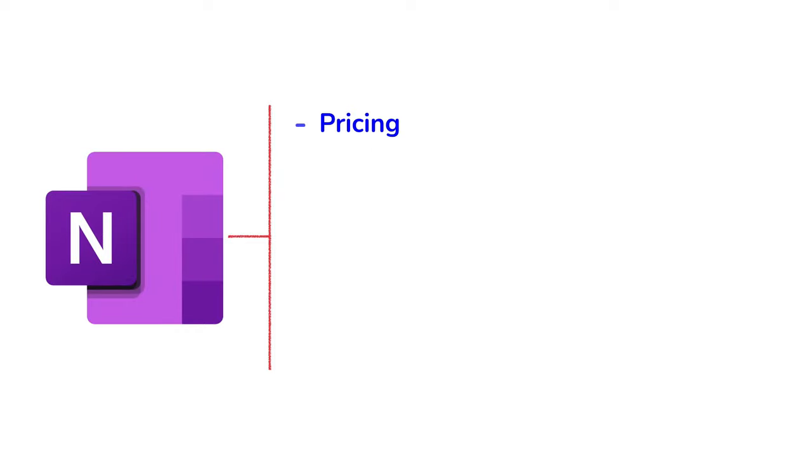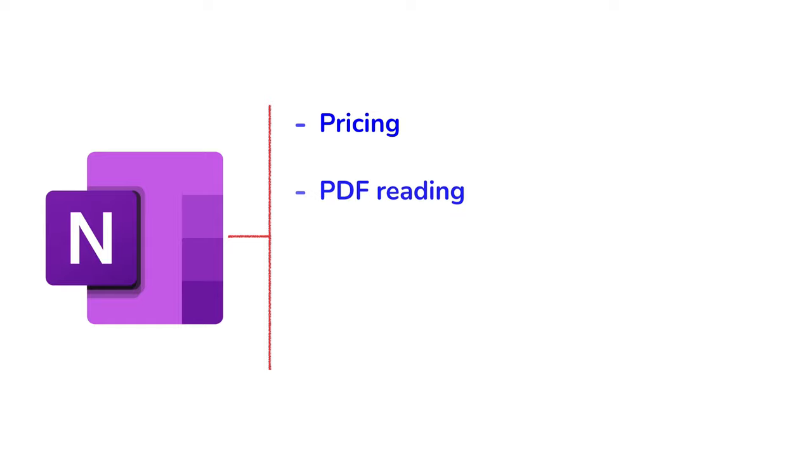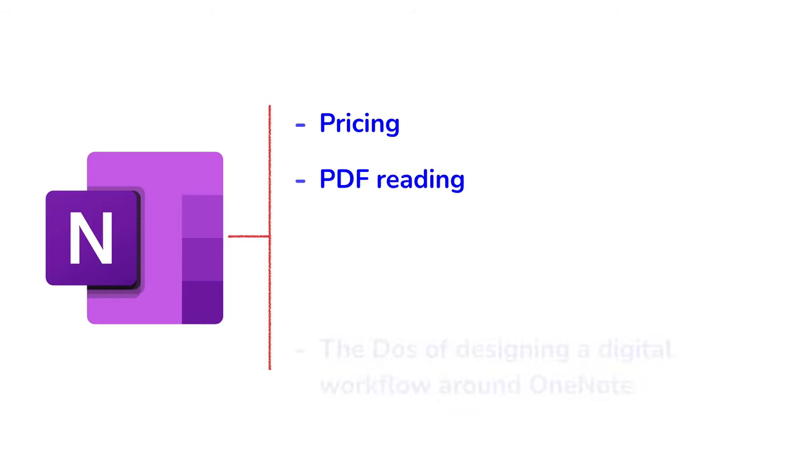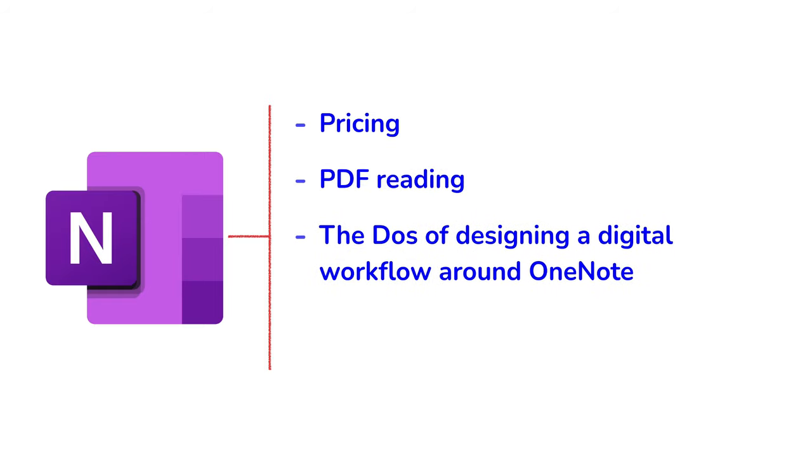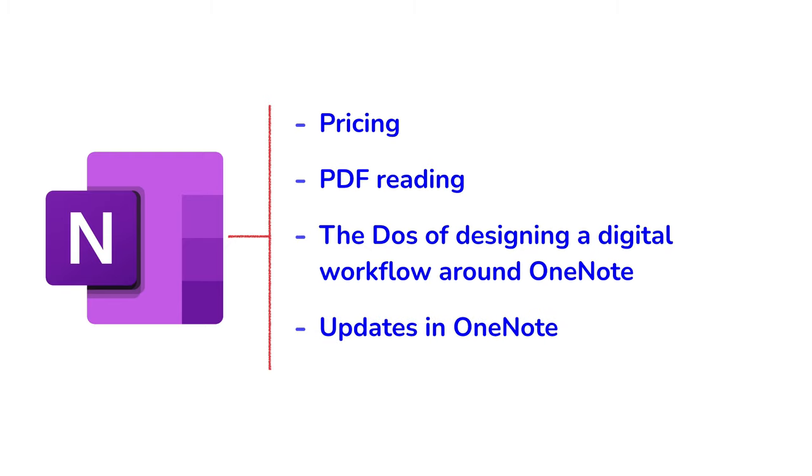Pricing. How much would it actually cost you to use OneNote as your main note-taking application that you sync across different platforms? PDF Reading. What's that like in OneNote on the iPad? And then we'll go through the dos of designing a digital workflow around OneNote and some obvious updates that we've seen in OneNote.